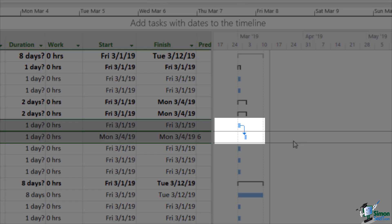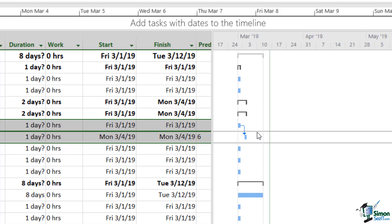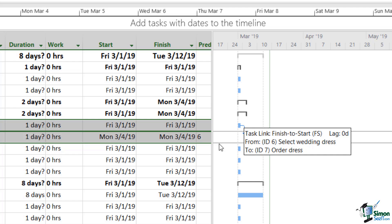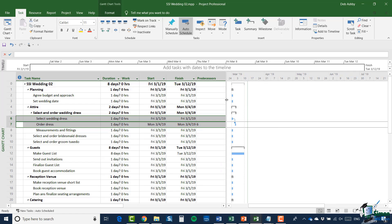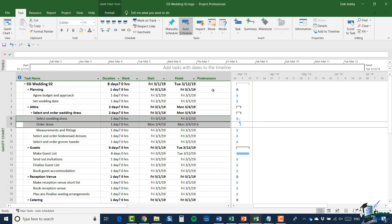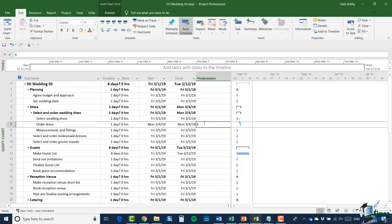Now if you look over on the Gantt chart you can see that we now have an arrow indicating the dependency whereby task six must finish — you can see the little arrow coming out of task six at the finish line, pointing towards the start of task seven. If I pull this divider here you'll see that reveals the predecessors column, and you can see that now for task seven the predecessors column has the number six, which states that task seven is dependent on task six completing.